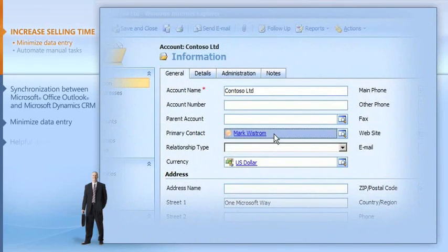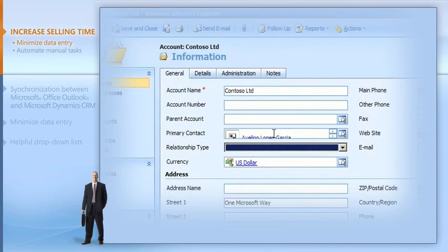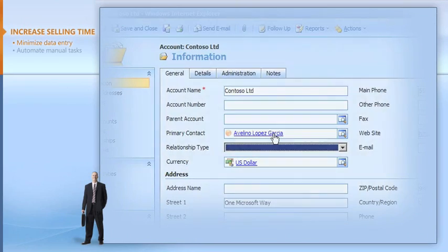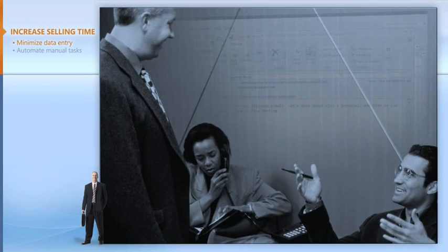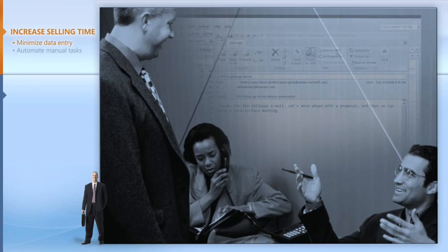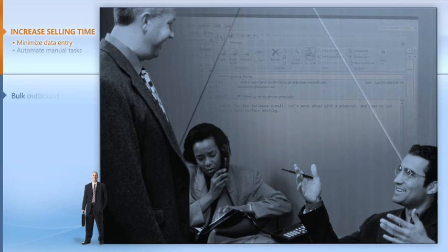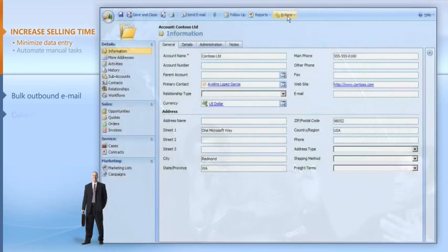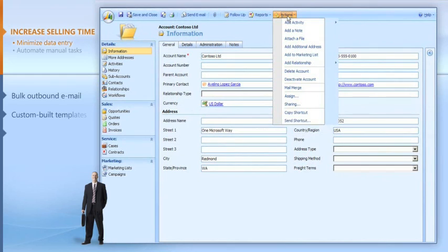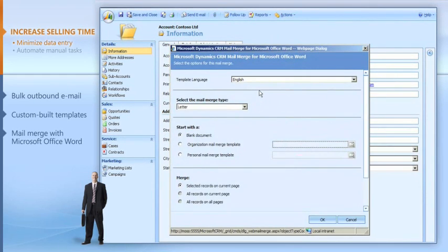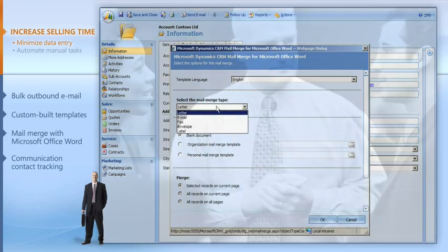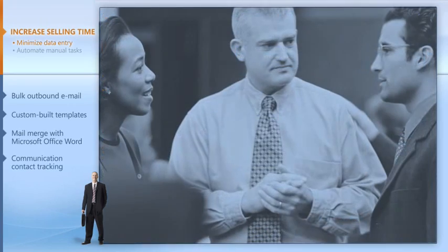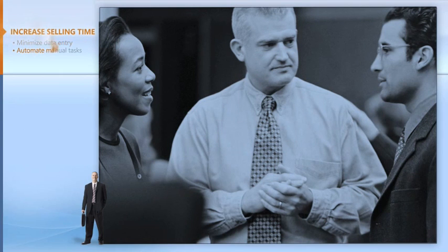I often want to tell my prospects and customers about new promotions or announcements. Now I can quickly create bulk outbound email messages in Microsoft Office Word using custom-built templates and mail merge. I send everything out with just a click. The system tracks who receives all my email messages, so when I talk to them later I don't have to remember what information I've sent them.